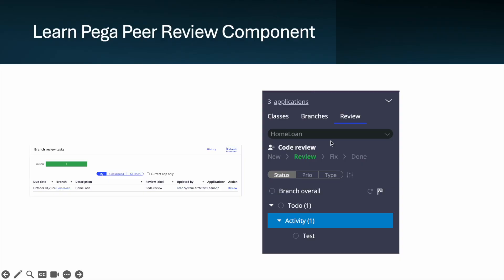Hello everyone, good evening! Today we are going to learn about the Pega Peer Review component. On a high level, what this component does is that when we are working in branch development, it helps in our reviewing process. For example, a junior developer working on one branch for a story completes their development and wants that review to be done.